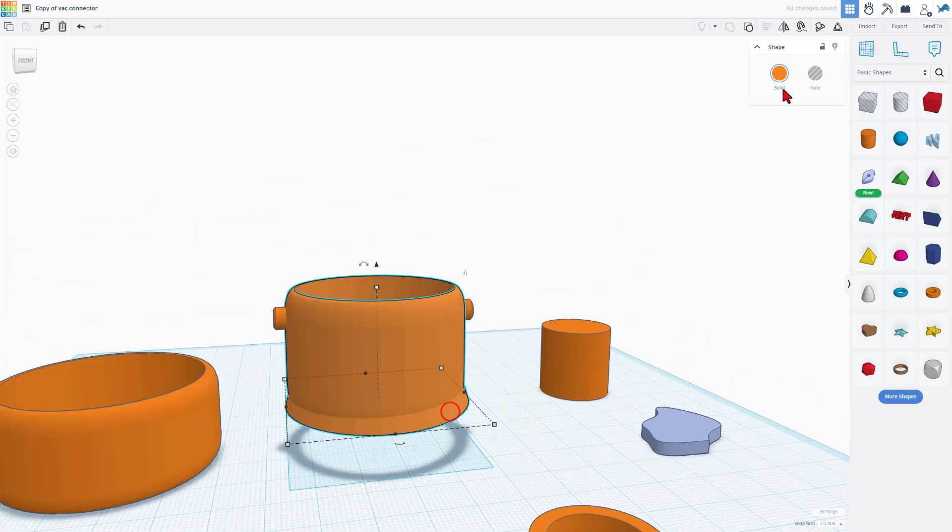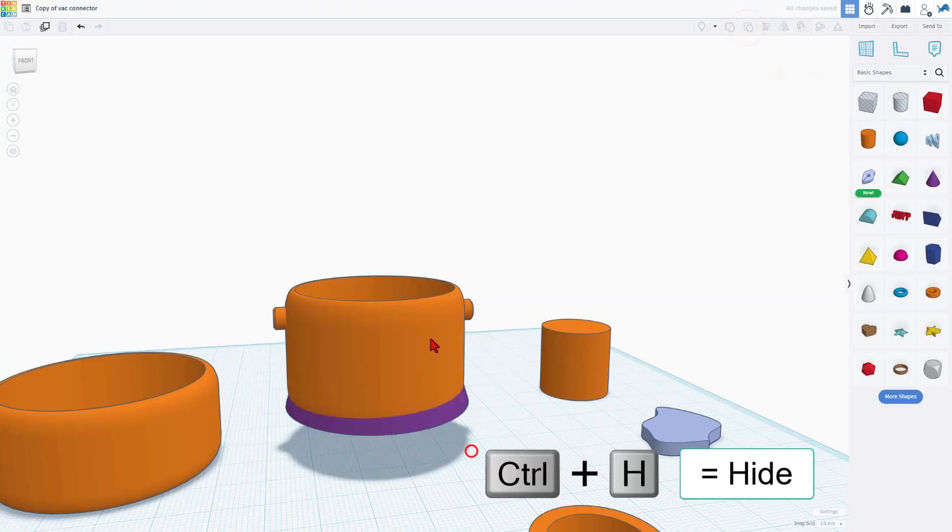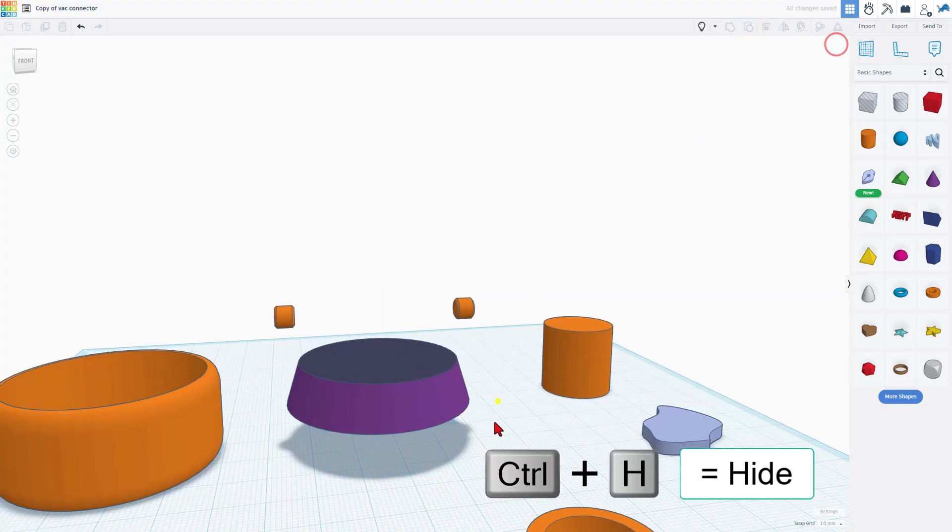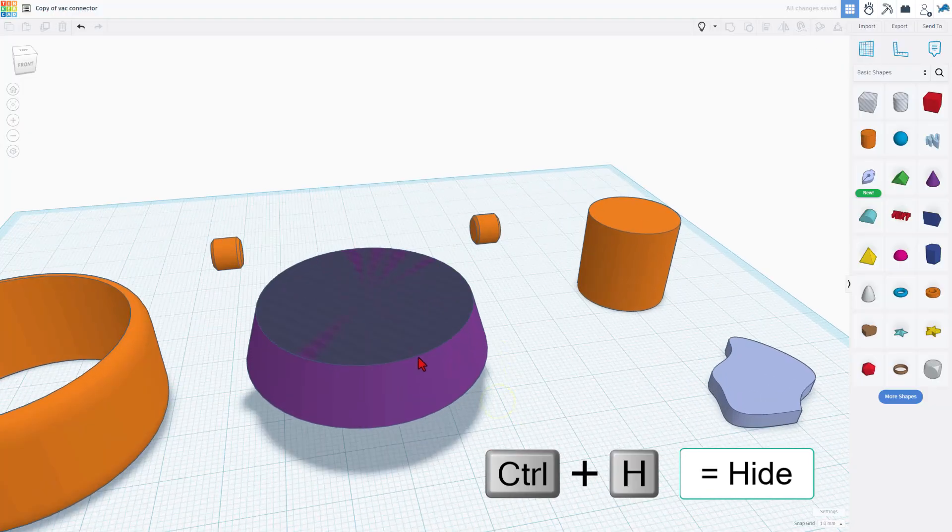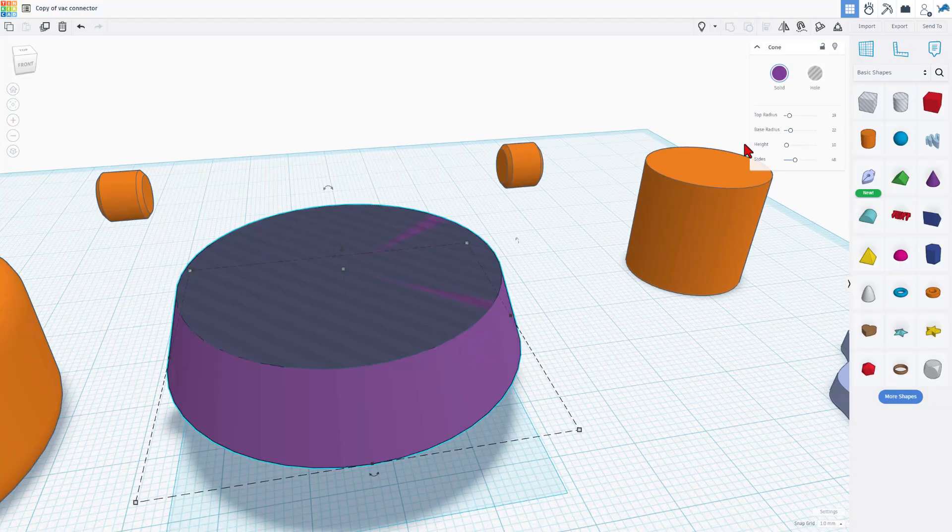If we look down here, this is a complex shape. If we ungroup it and I hide this part, let me show you what that complex shape is. We've got a cone.